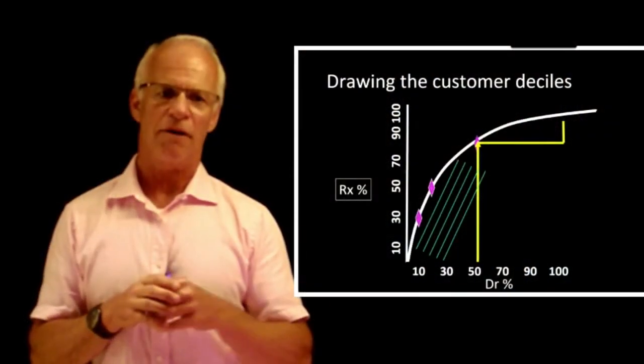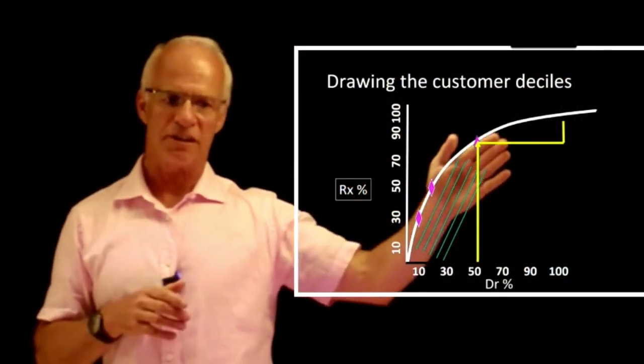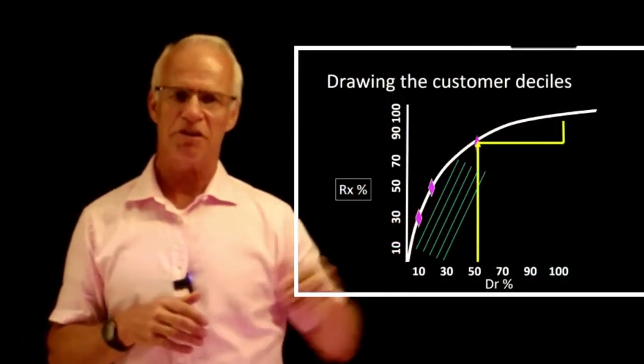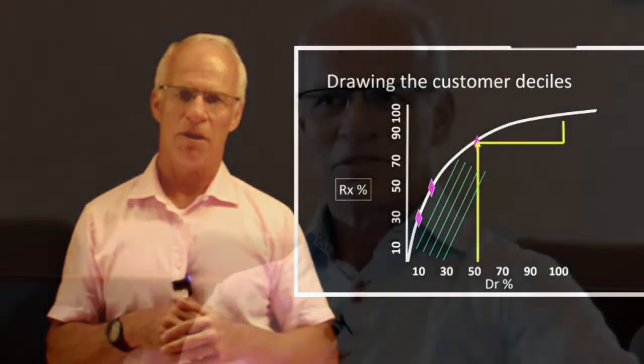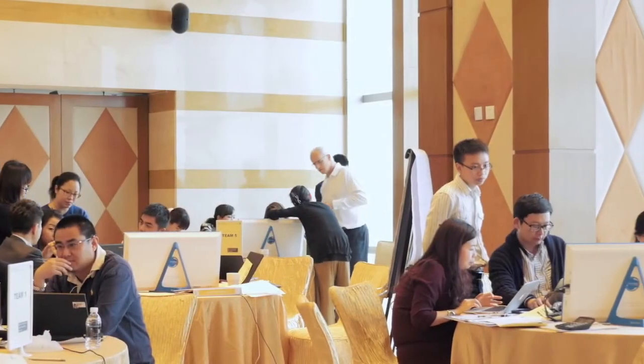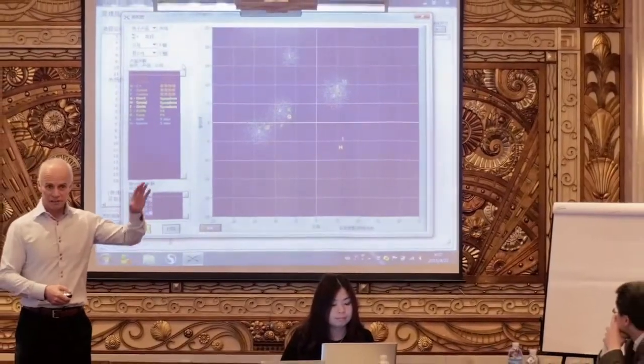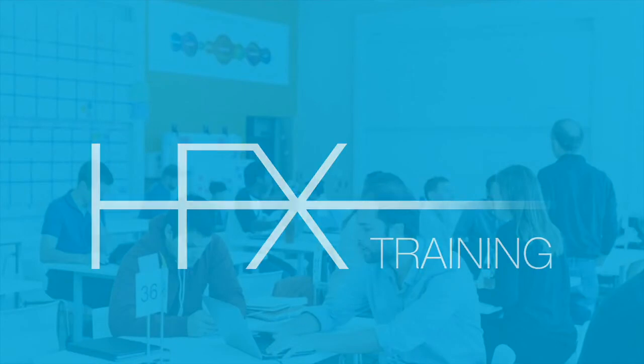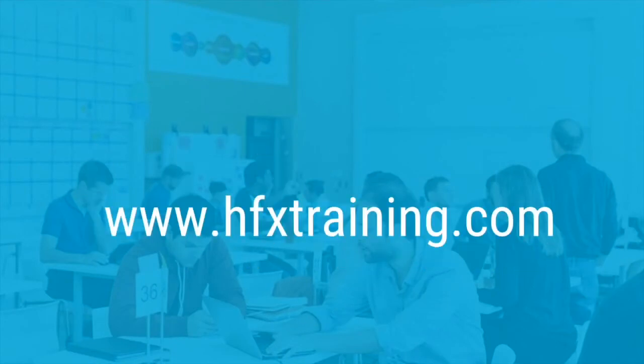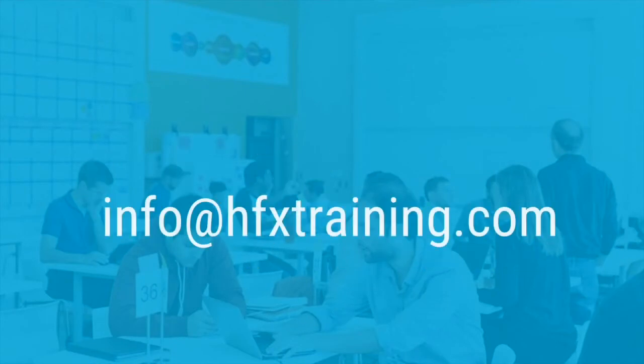We can even run courses ourselves, either online or in workshops. To find out more about how we can help you, contact us at info@hfxtraining.com today.